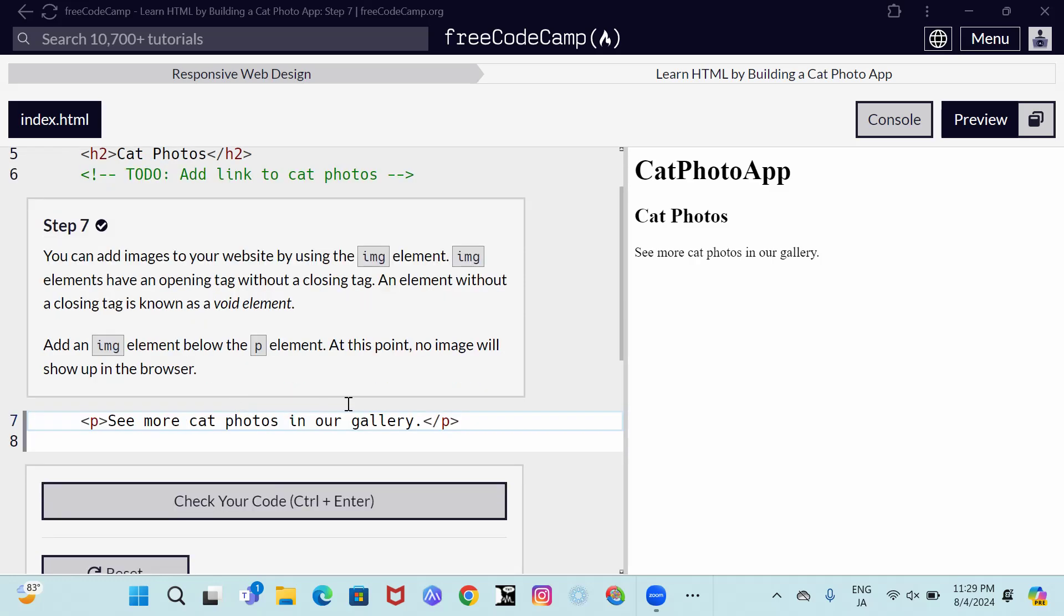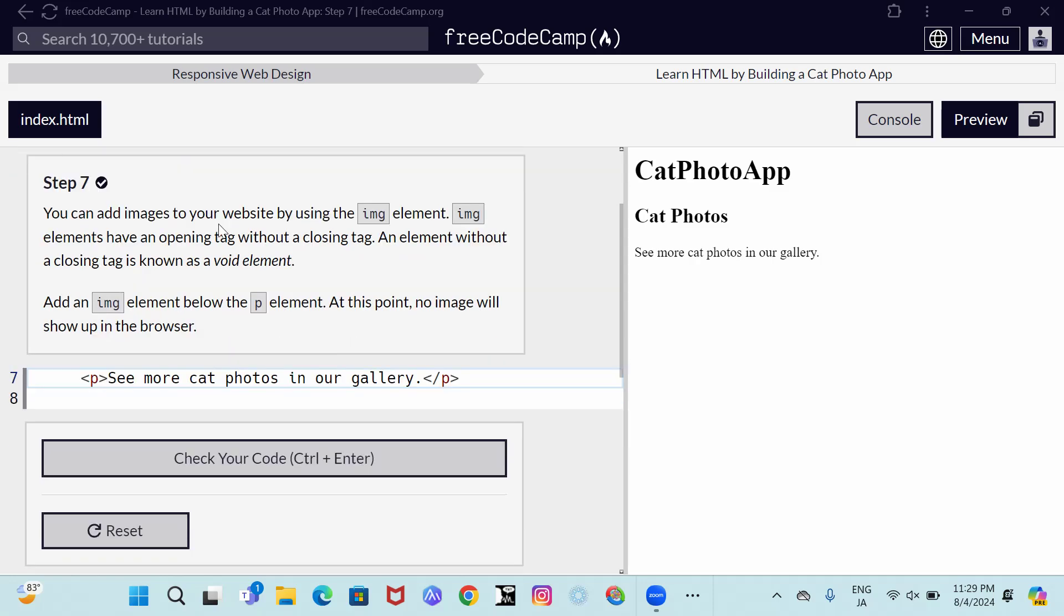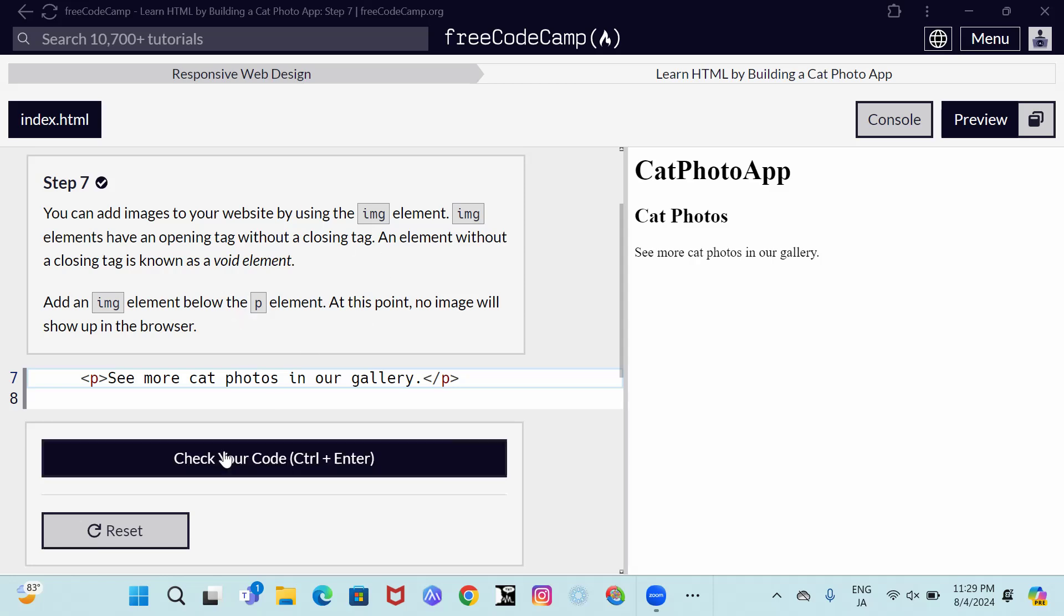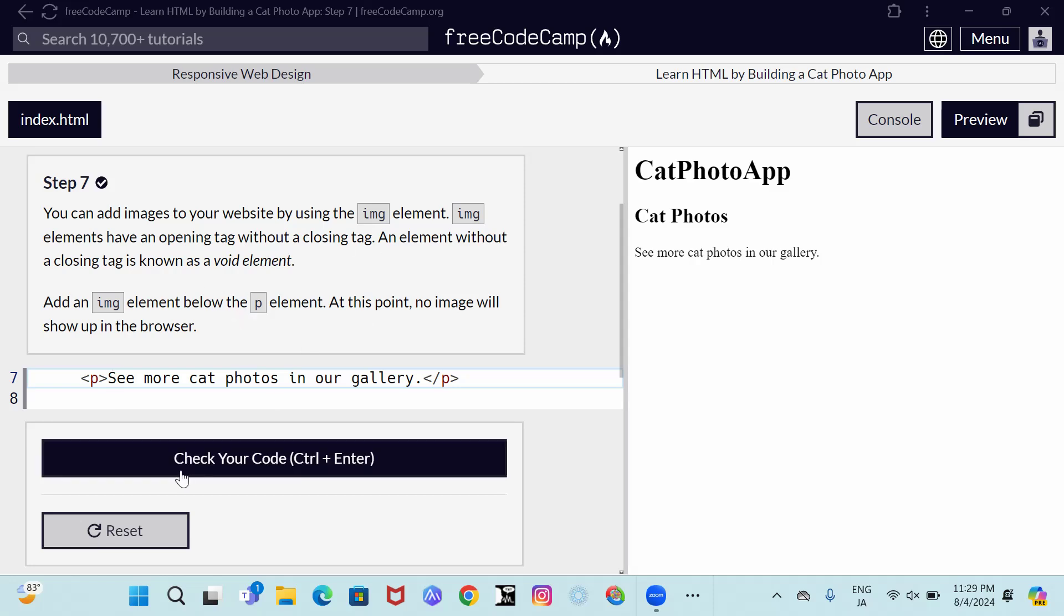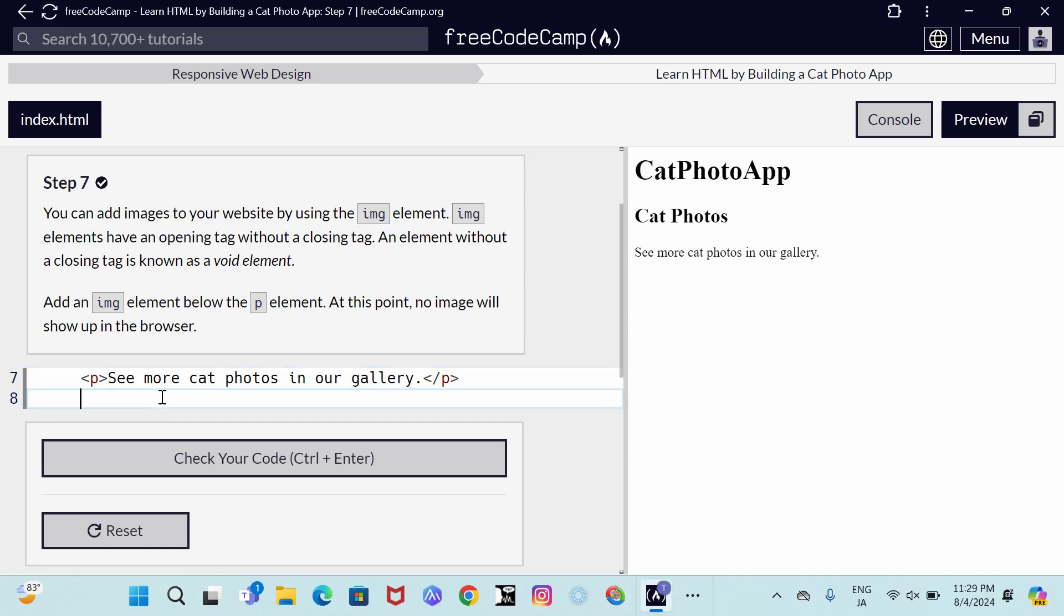So it says img elements - img stands for image. Image elements have opening tags but they don't have closing tags. So we just have open img, that's it because they don't have closing tags.